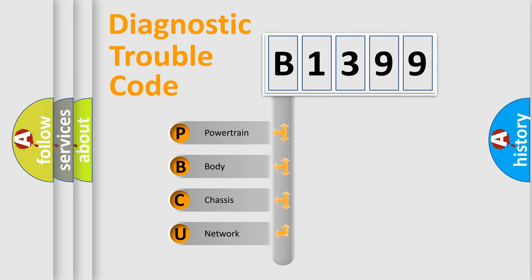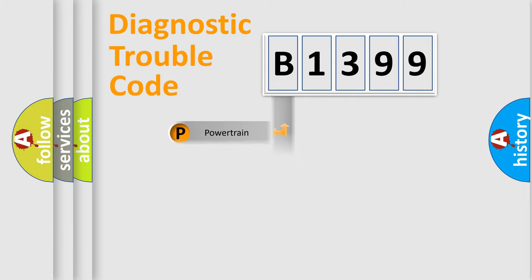We divide the electric system of automobile into the four basic units: Powertrain, Body, Chassis, and Network.